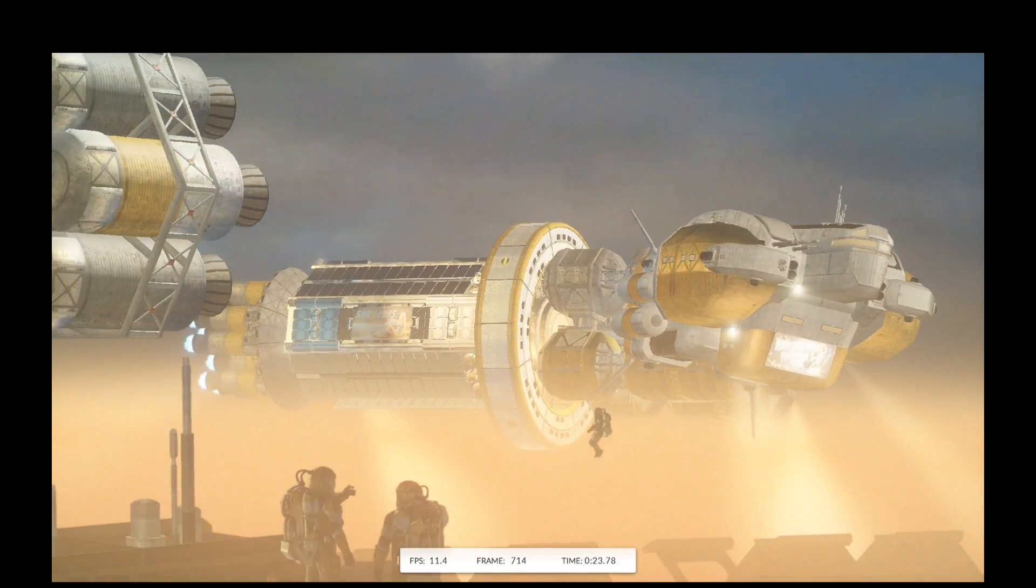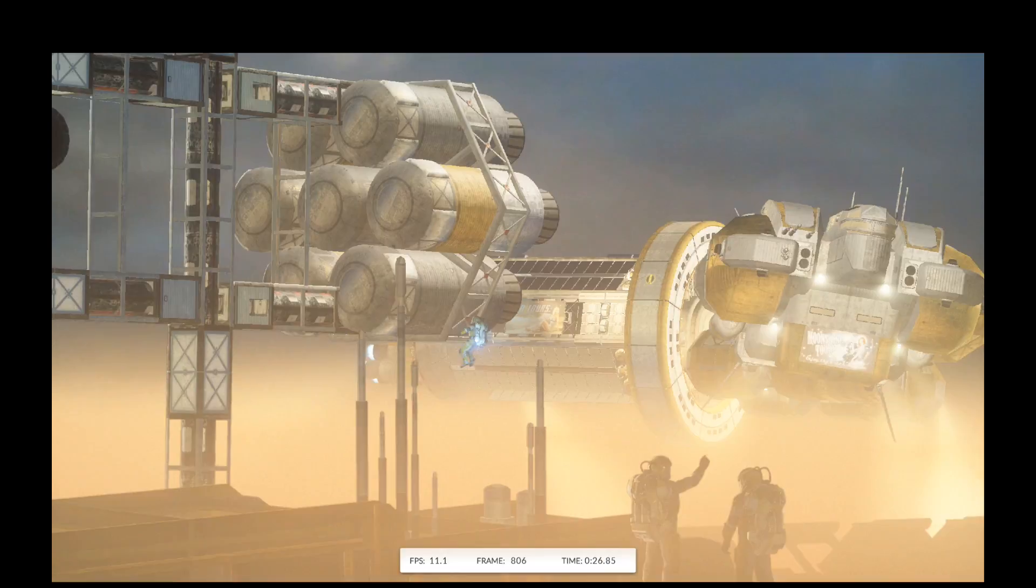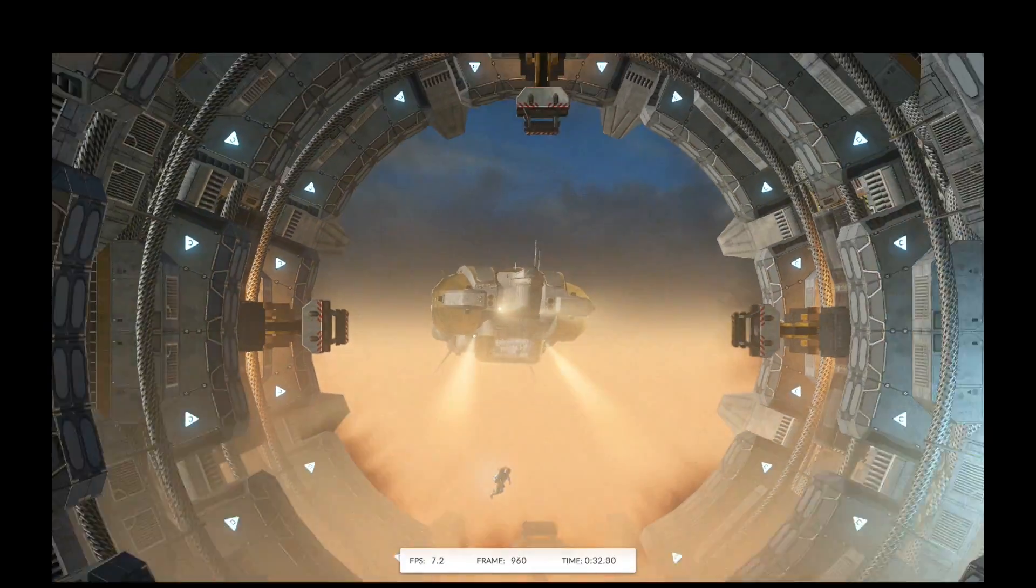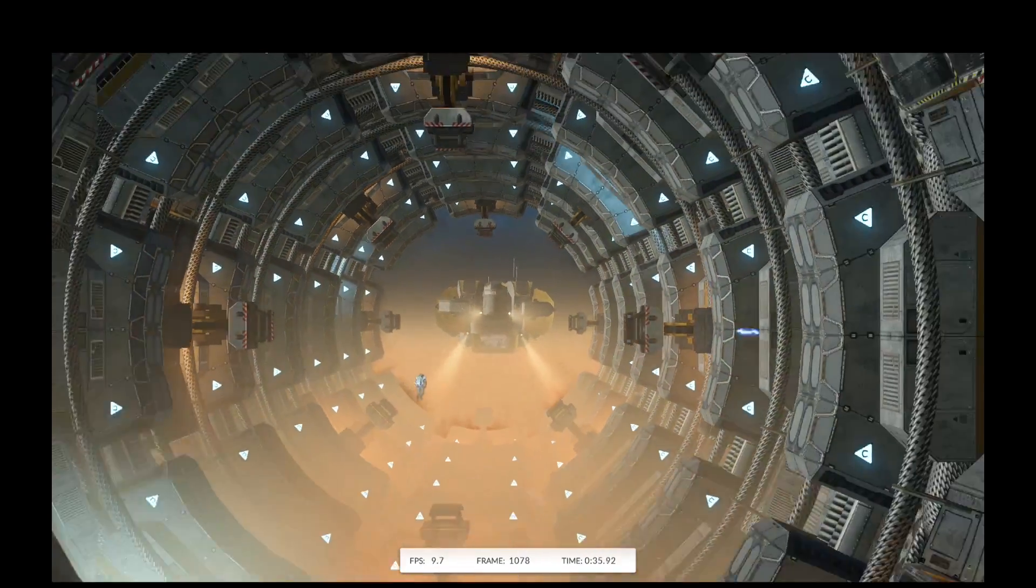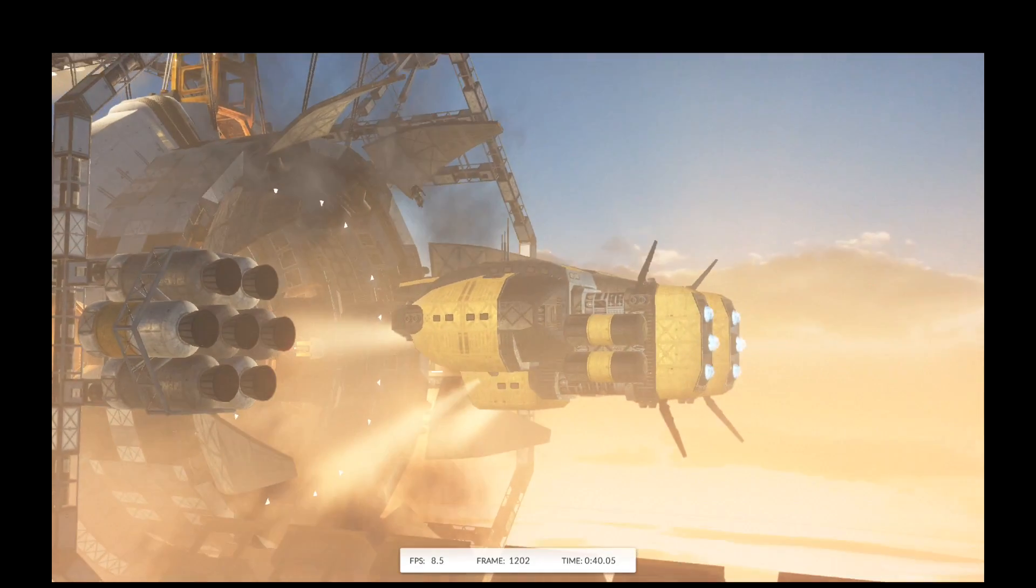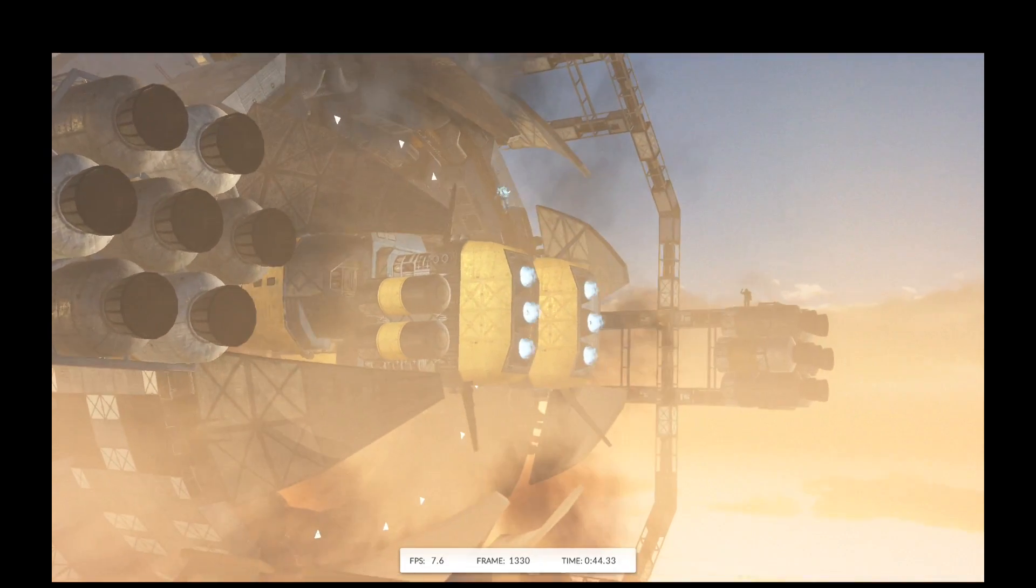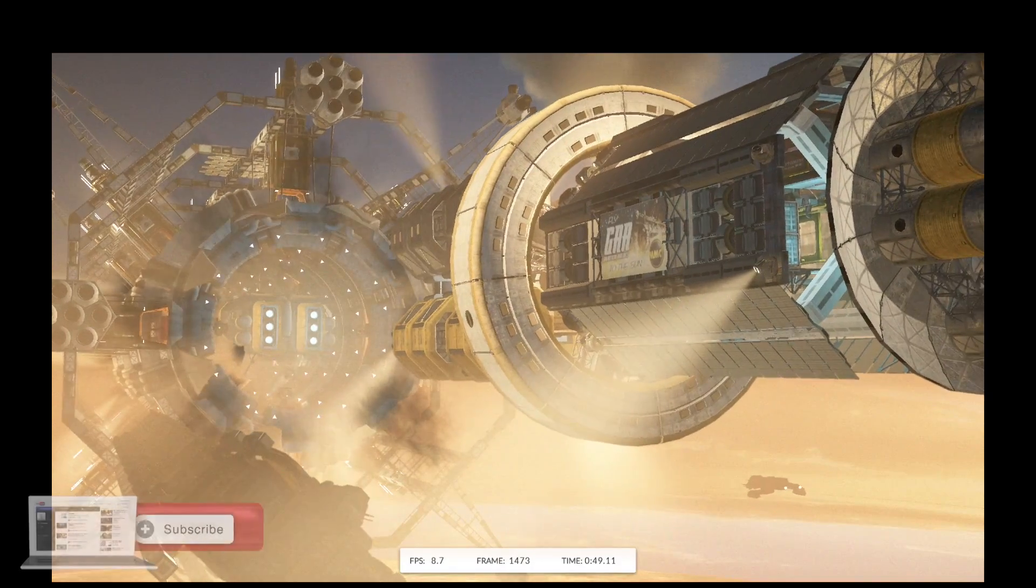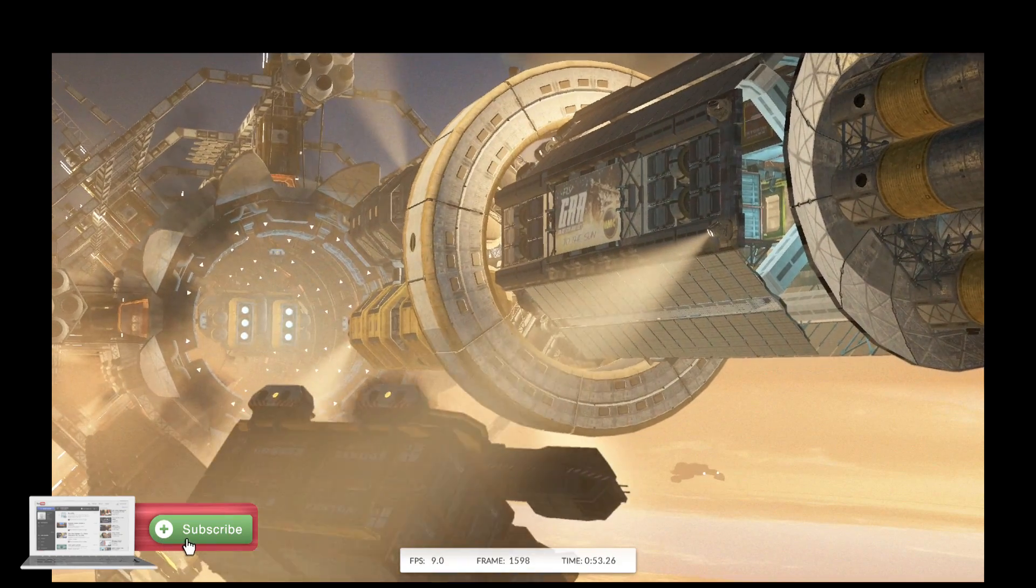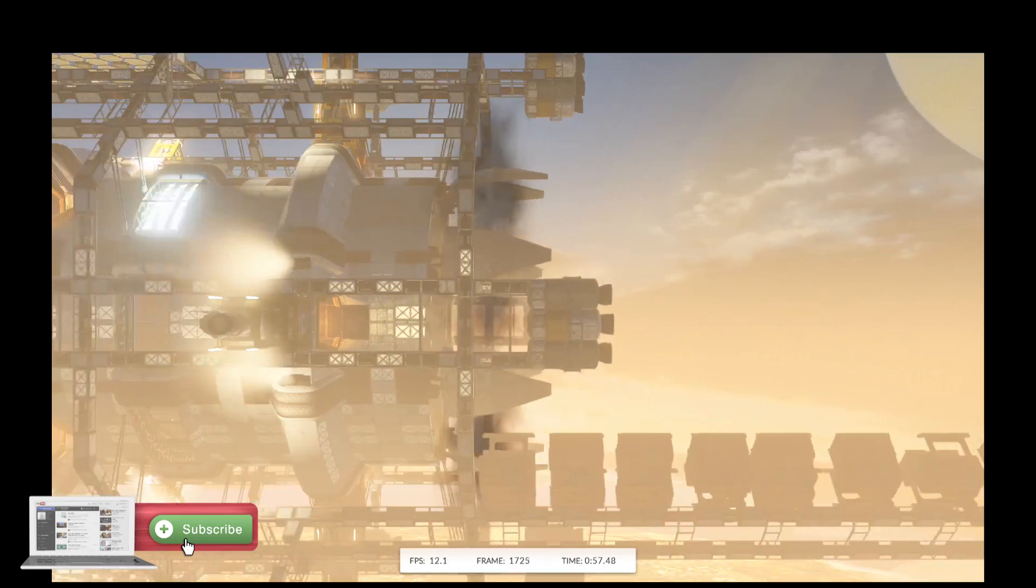Yes, there's a new benchmark available and this one is built for this generation of smartphones, the 2015 devices. Now this is 3DMark Slingshot. It is designed for OpenGL ES3 and 3.1 supported devices.